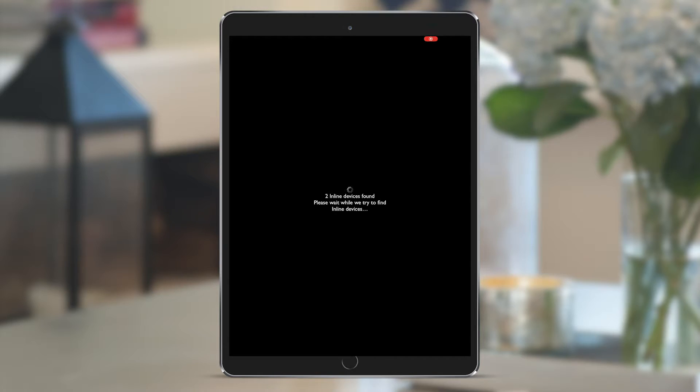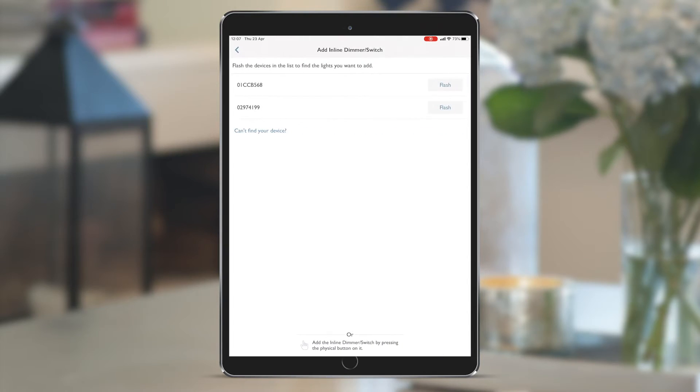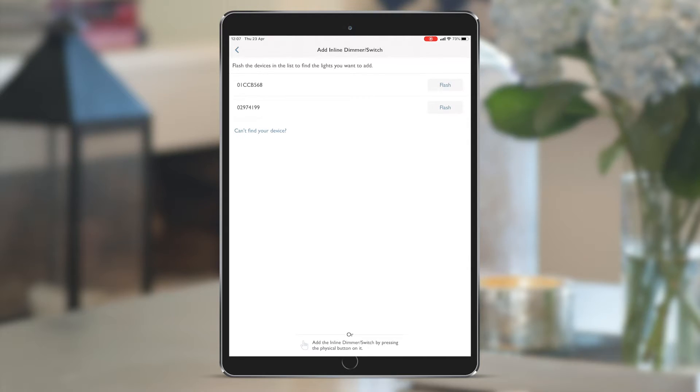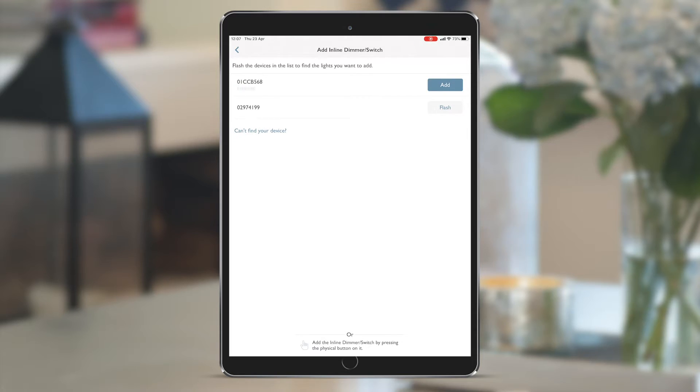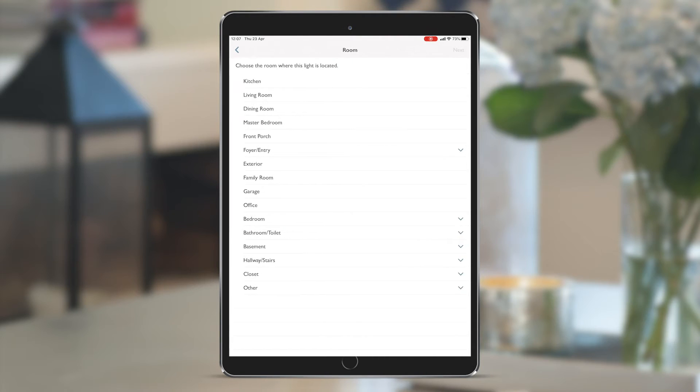Instead of having to take a note of the serial number before the installation to identify the lighting circuits connected to each device, we can now simply press flash on the app, which flashes the whole circuit of lights connected to that dimmer for easy identification. I now know exactly which one it is, and we can proceed to add it onto the system. This press brings up a list of room names.